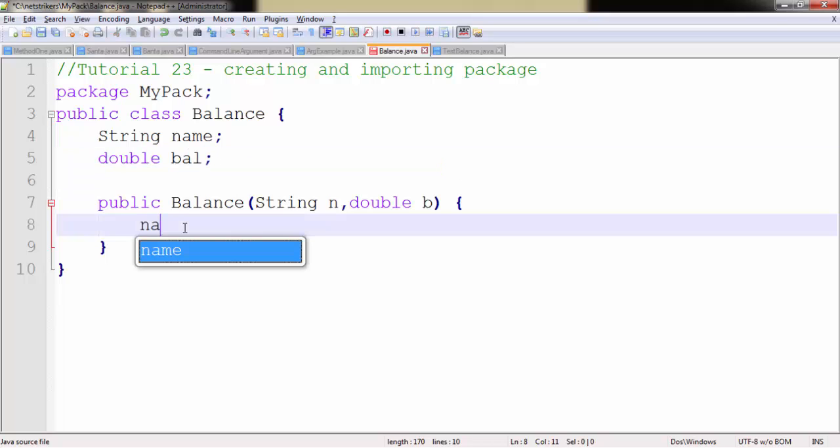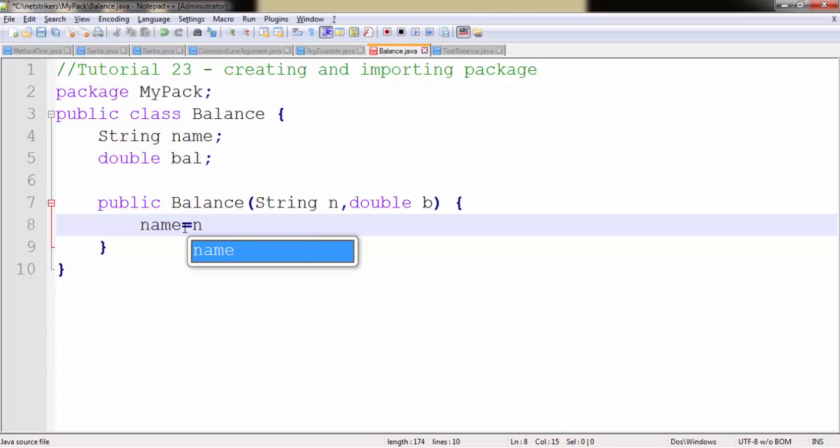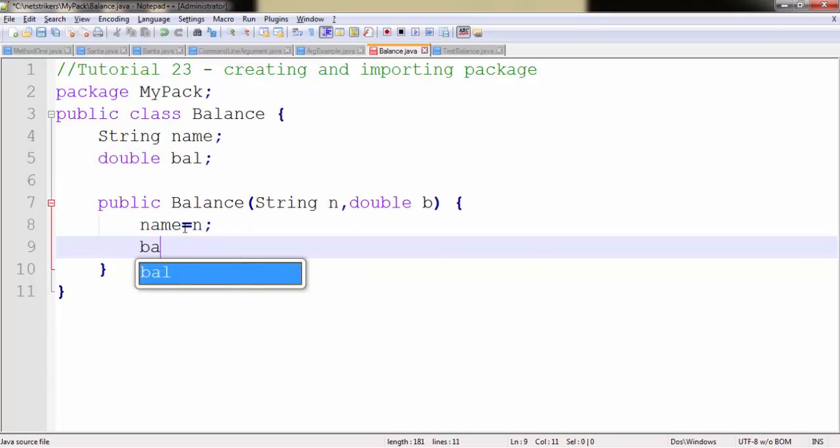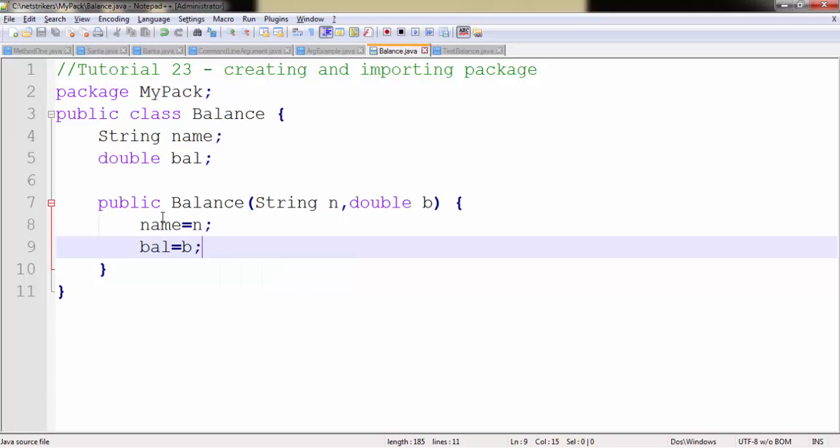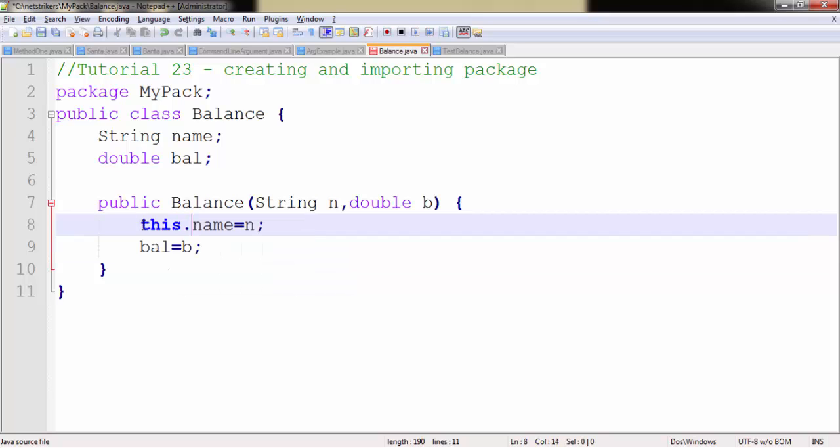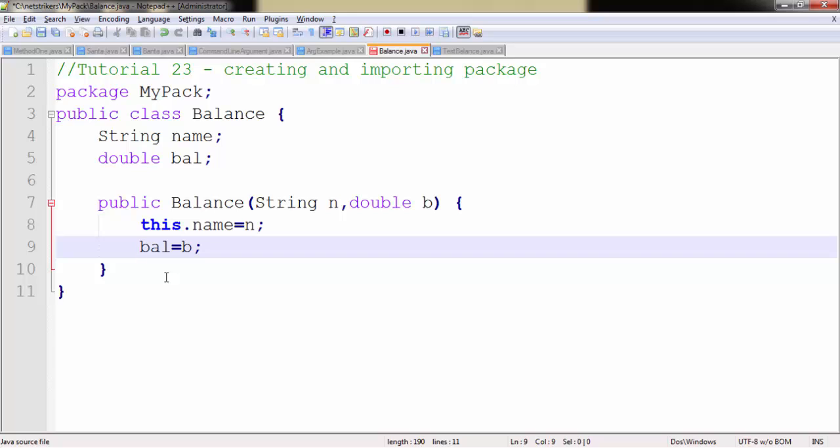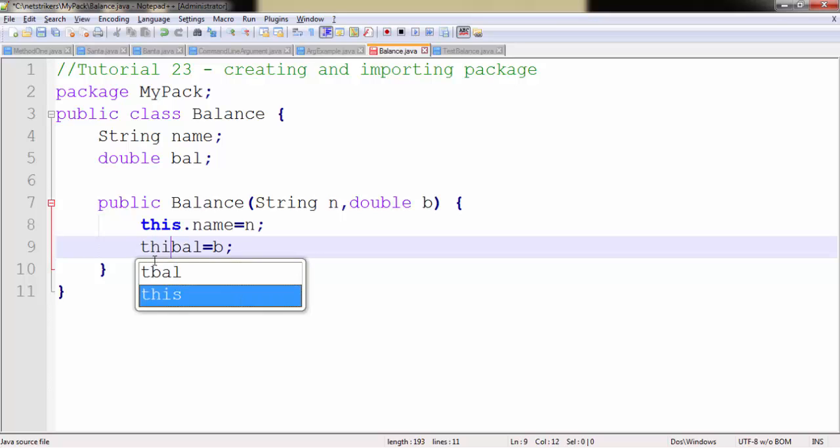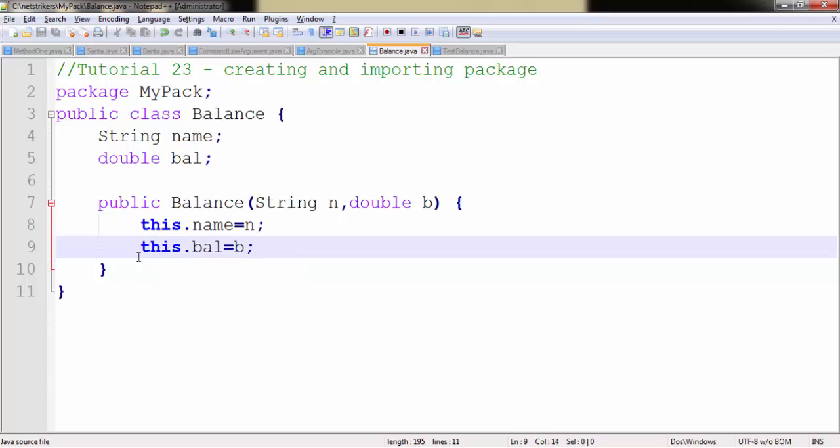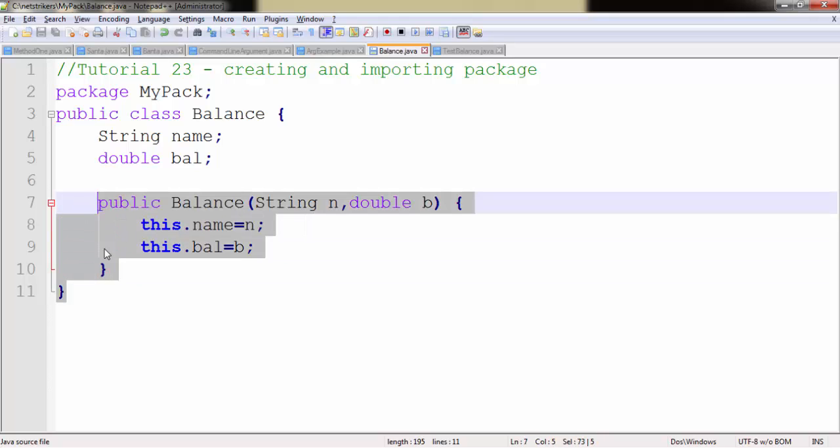Now I want to initialize these variables from this constructor. So you can simply write this.name equals to n and this.balance equals to b. It is a good practice to always write this keyword along with the variable name because this is a reference which points to our own class that we are working in now. Although you may not write this keyword it will work fine, but it is a really good practice and I would recommend you to use this keyword.